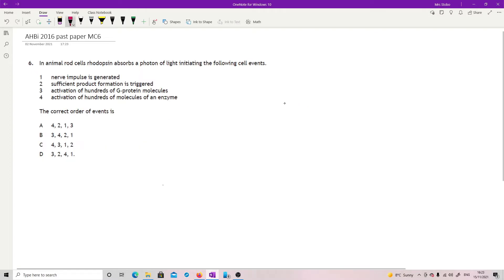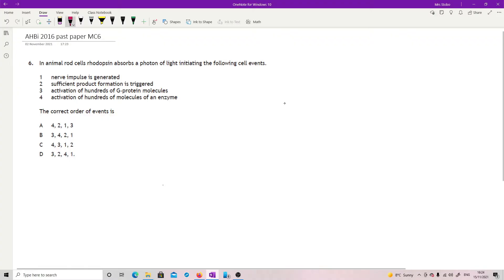Question 6. In animal rod cells, rhodopsin absorbs a photon of light, initiating the following cell events. And we're looking for order. So we've got a nerve impulse generated. Sufficient product formation is triggered. Activation of hundreds of G-protein molecules. Activation of hundreds of molecules of an enzyme. So there's lots of ways you can do this. I personally, in this one, think it's reasonable to start with the end.